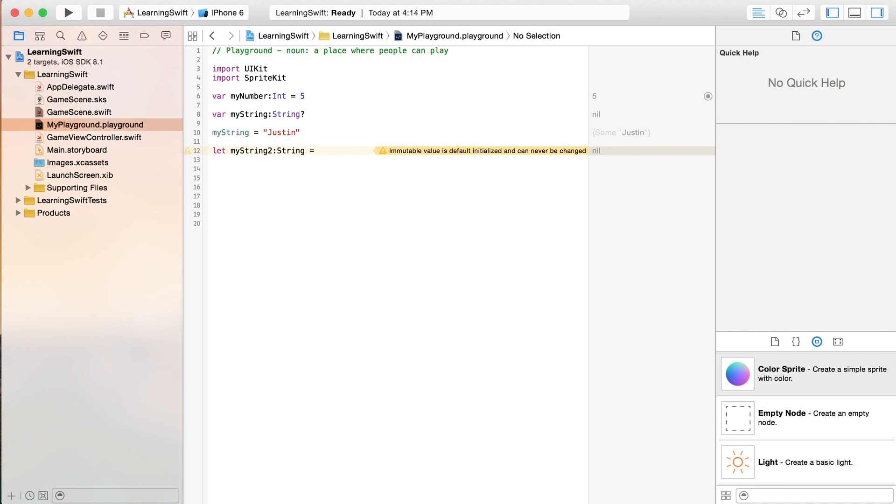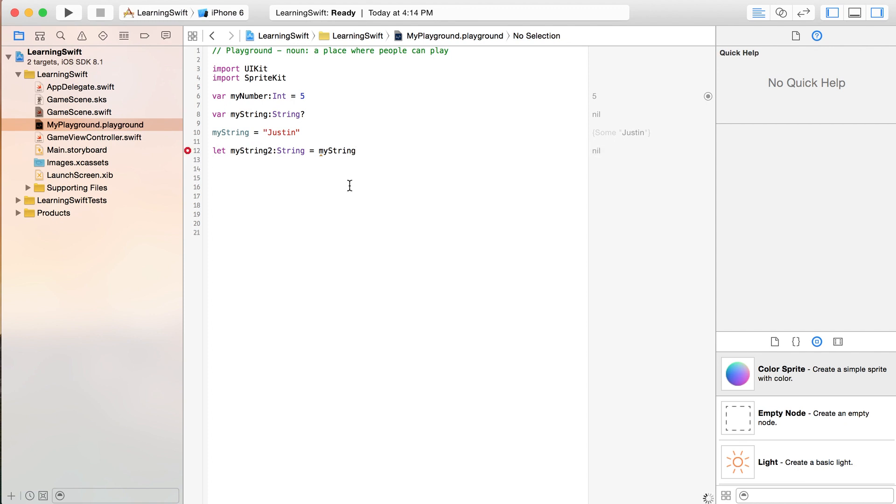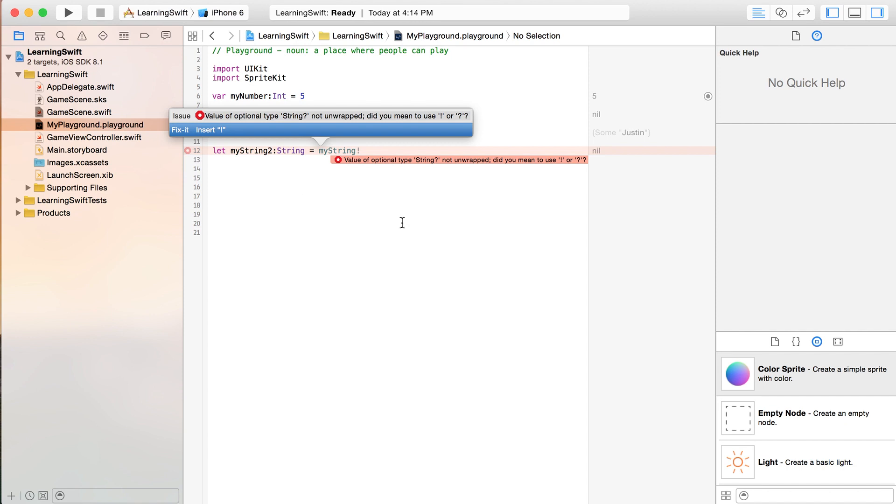We could, though, write myString equals myString. Or I should say myString2 equals myString. And the error here is probably that I haven't actually... Yes, this is a good one. And you'll see it a lot. The value of optional type string not unwrapped. Did you mean to use the exclamation point or the question mark over here?